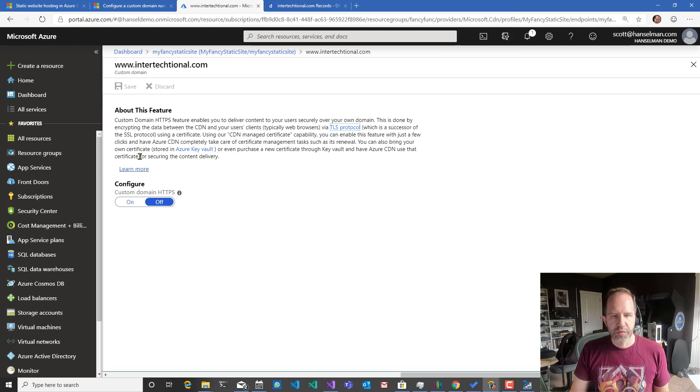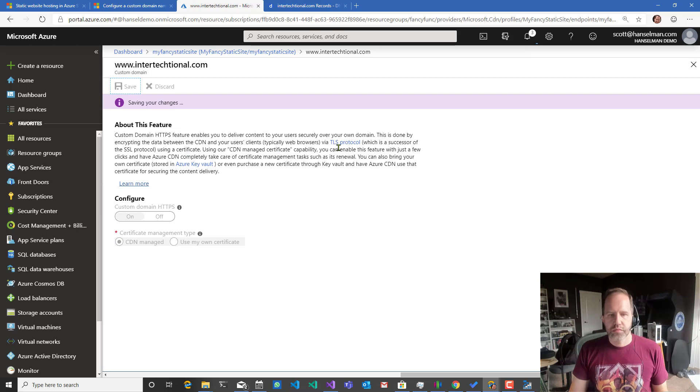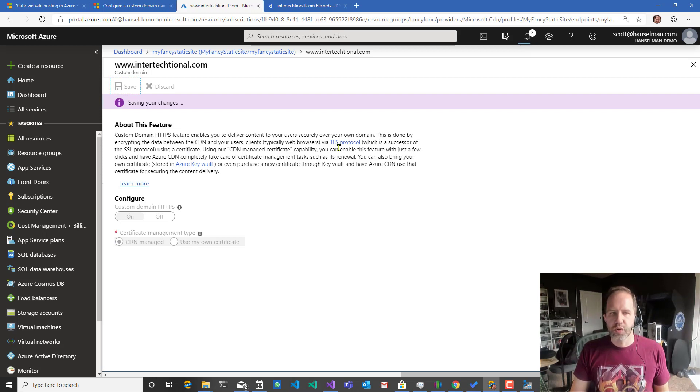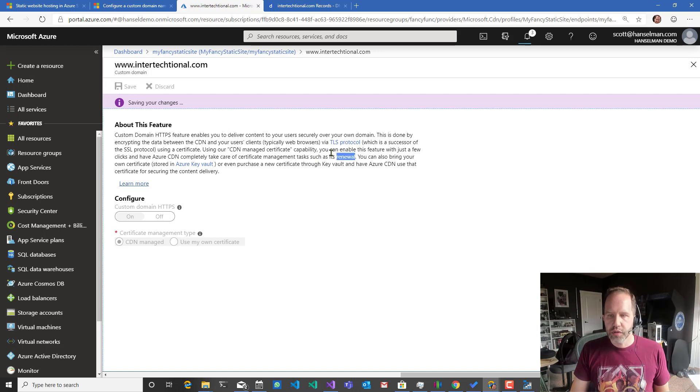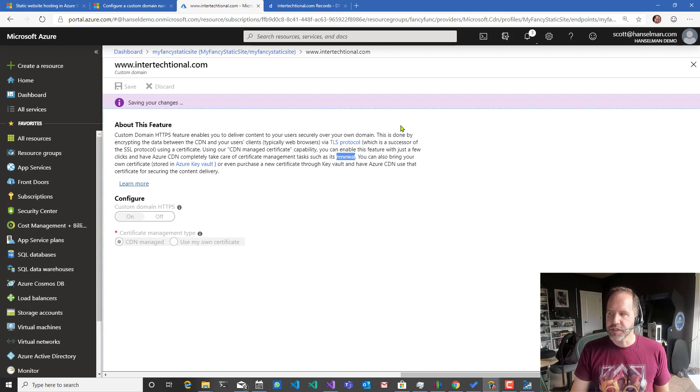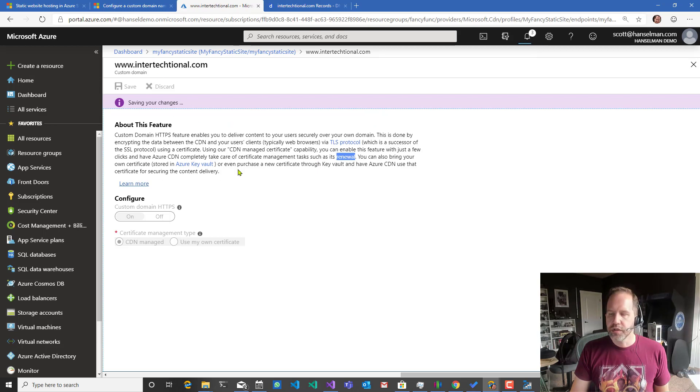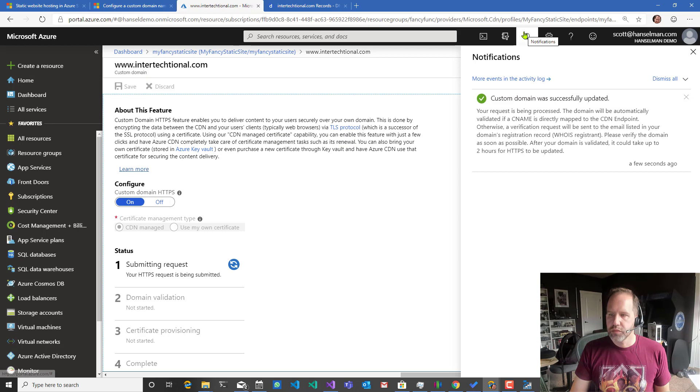Custom HTTPS. CDN managed certificate. It's going to go out and register a SSL certificate for me and it'll take care of it all, including renewal. Last thing I want to do is worry about my SSL certificates. This is all included. It's free within the CDN stuff.